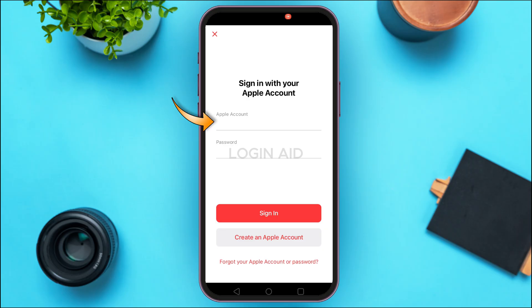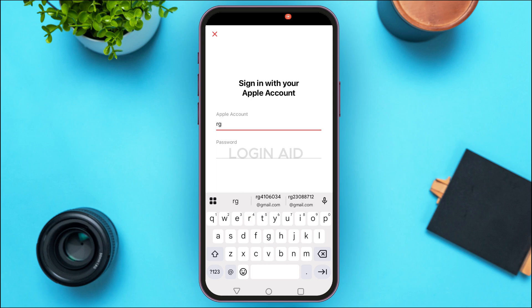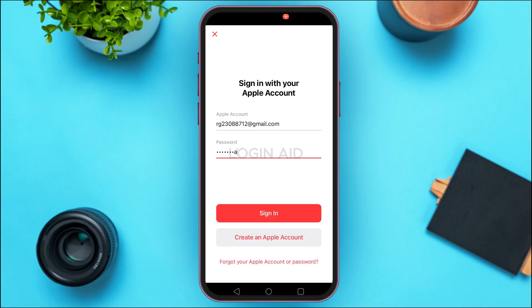Otherwise, simply enter your Apple account and password. Tap on the field of Apple account and enter your Apple account. After doing that, also make sure to enter the password. If you have forgotten your Apple account or password, you can tap on the option 'Forgot your Apple account or password' and you'll be able to recover it.